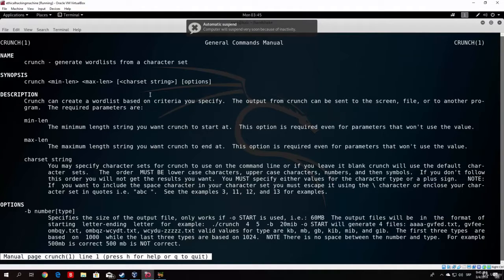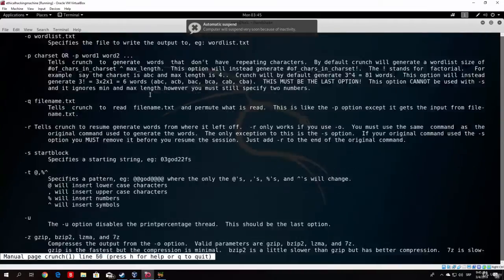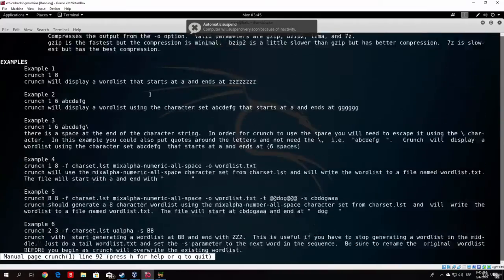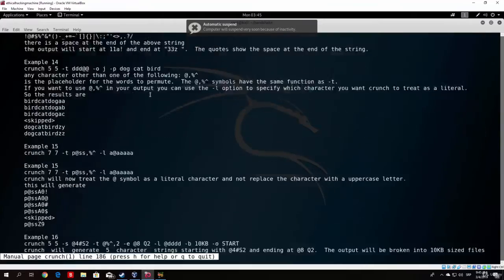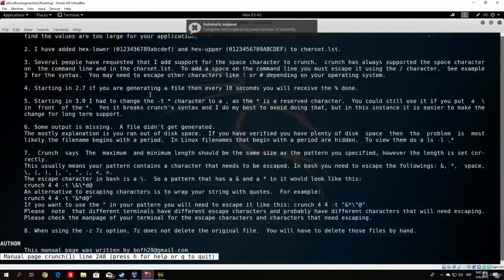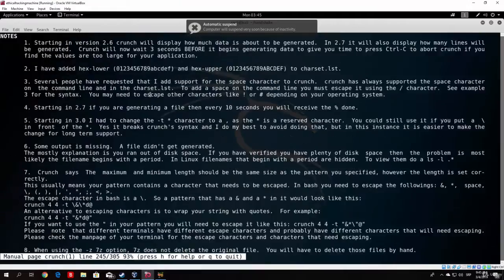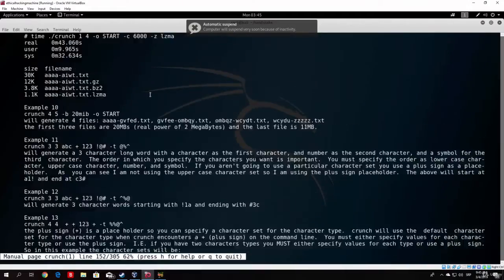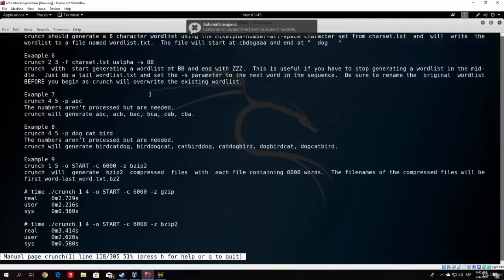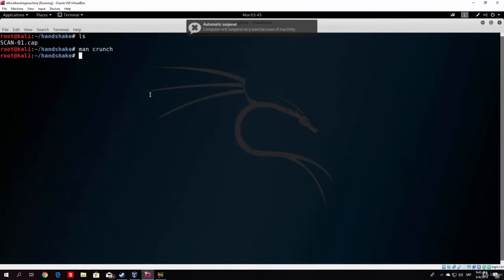Before we begin, let me show you that it has a bunch of options that you can learn. I don't know most of these options — I basically just open the manual and then specify what I want to make. The simplest use of this would be, for example, to type Crunch and then the syntax would be to specify the minimal and maximum letters or numbers that you want in the word.